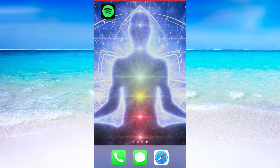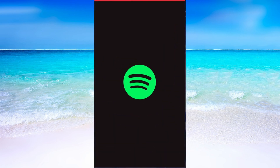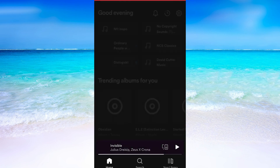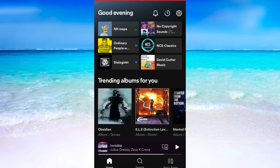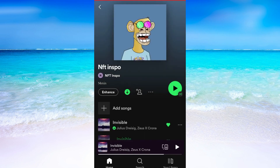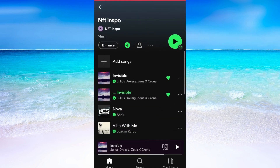What we need to do first is to head into the Spotify app on the phone. Then when I'm on the Spotify app, I'm going to find a song that I want to play on repeat.